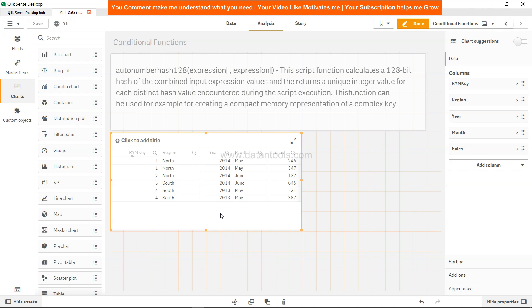Hi there, welcome back to the next video. In this video we're going to look at auto number hash 128, which basically takes expression or fields. As per the definition, this script function calculates a 128-bit hash of the combined input expression values.